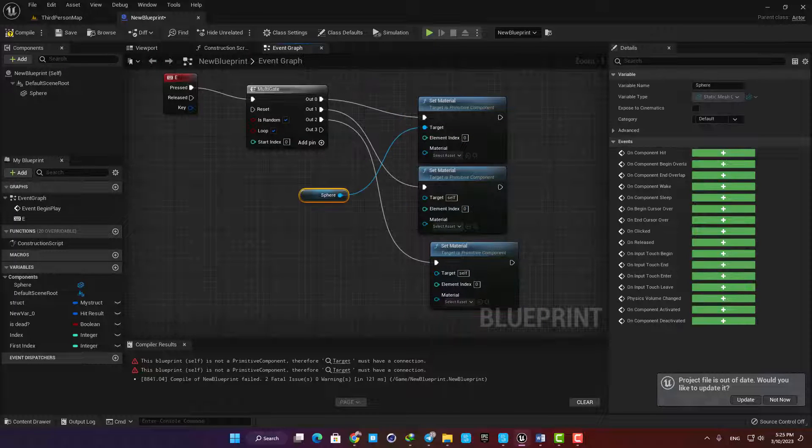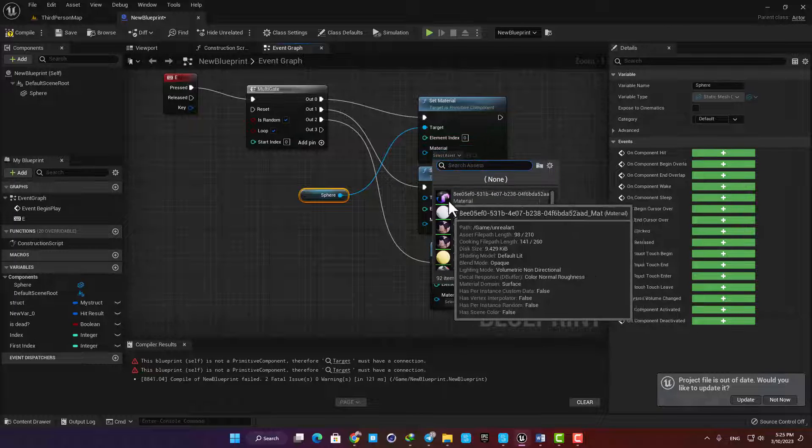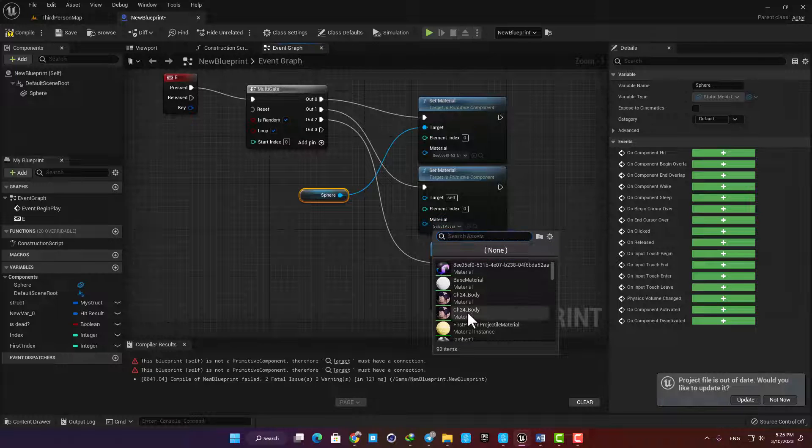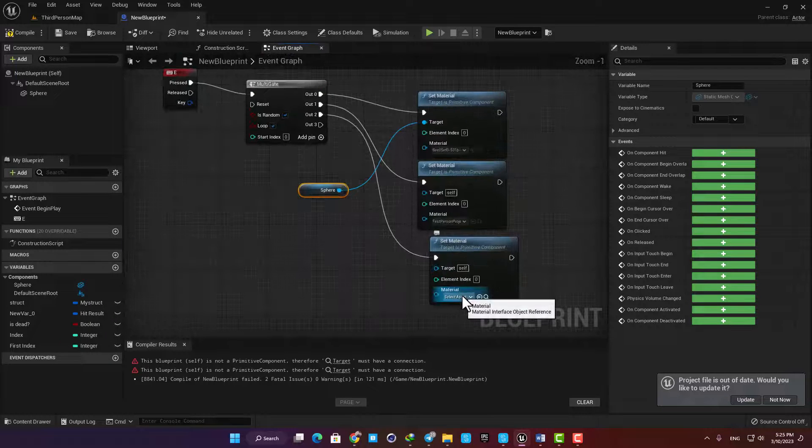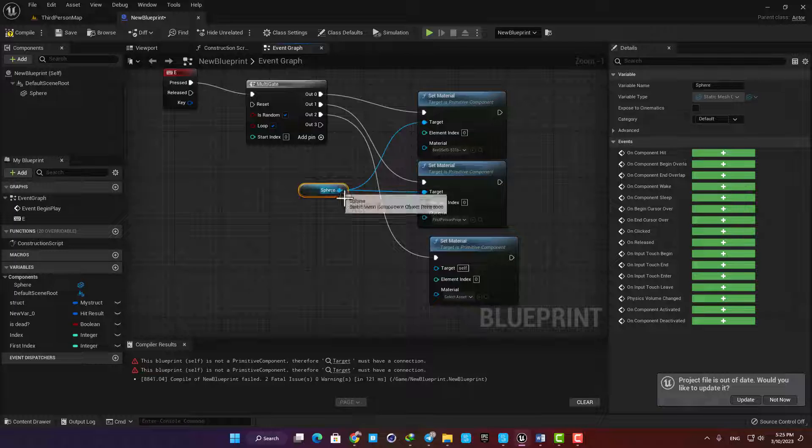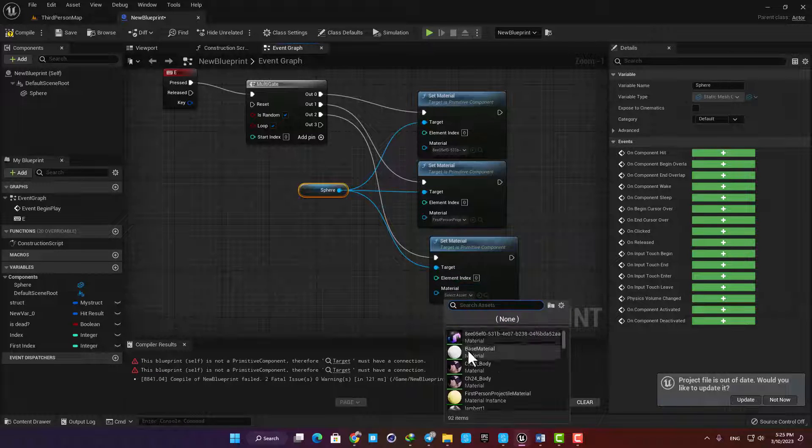Here you can choose the materials you want, and after you choose your static mesh as their targets, which in this case is our sphere, you can switch the materials by just pressing a key and using a multi-gate after it.